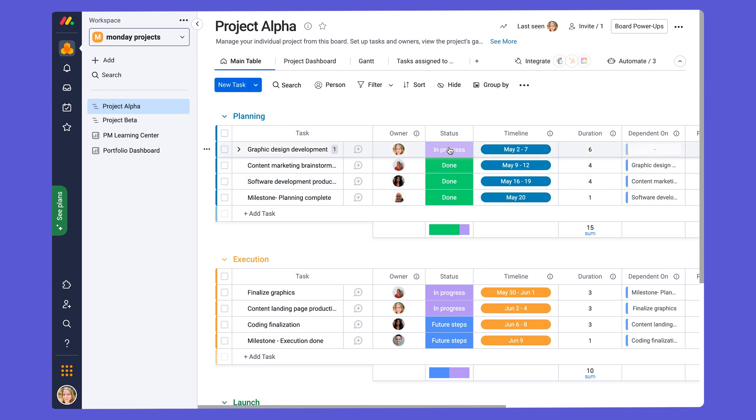We also have a status column, which will allow your team to see the status of the tasks at a given point in the project.